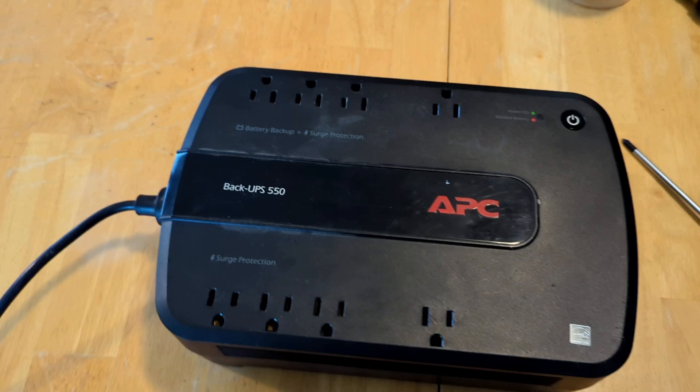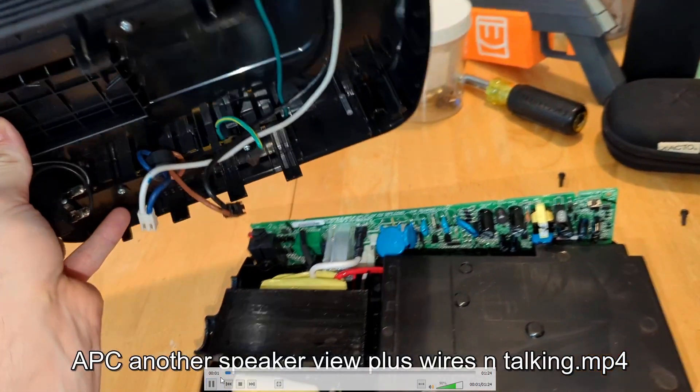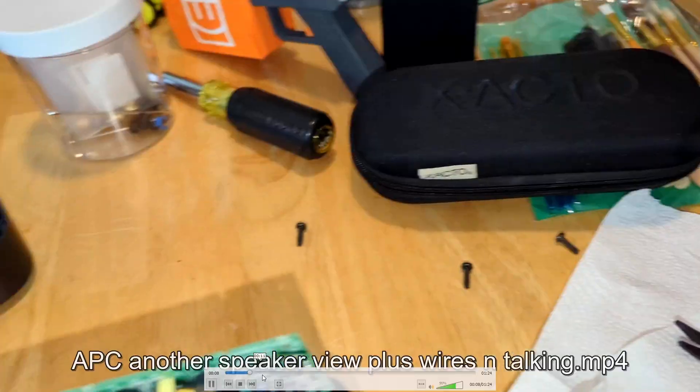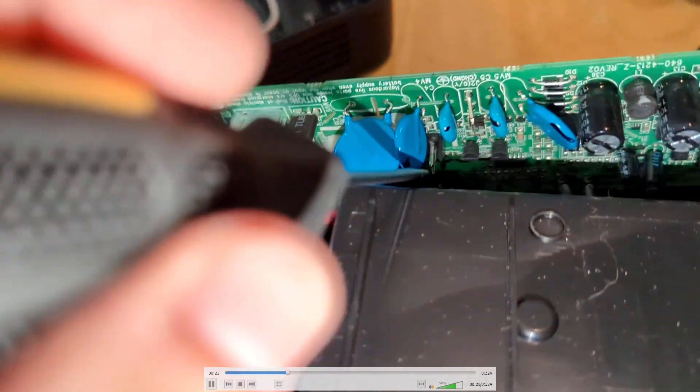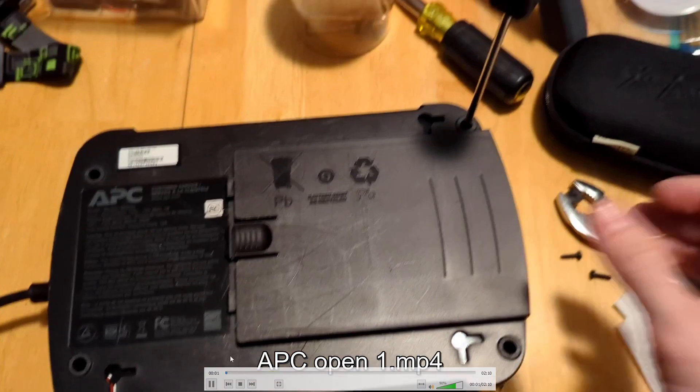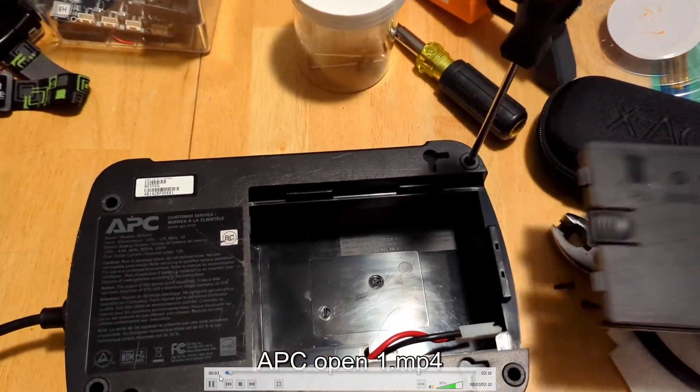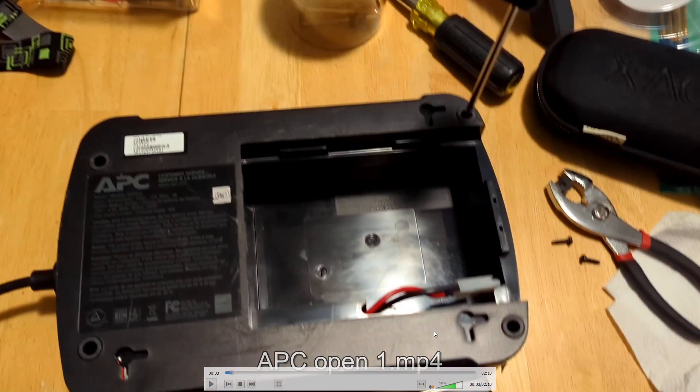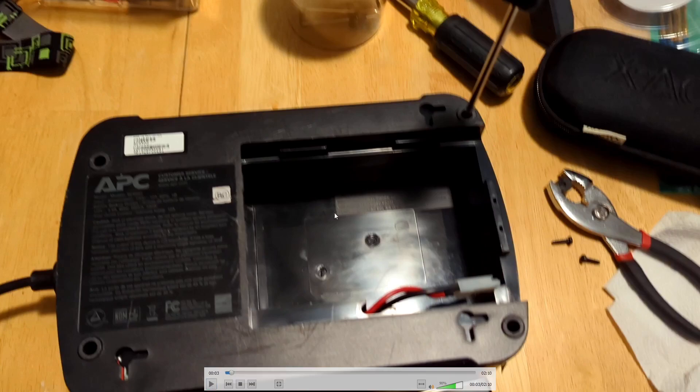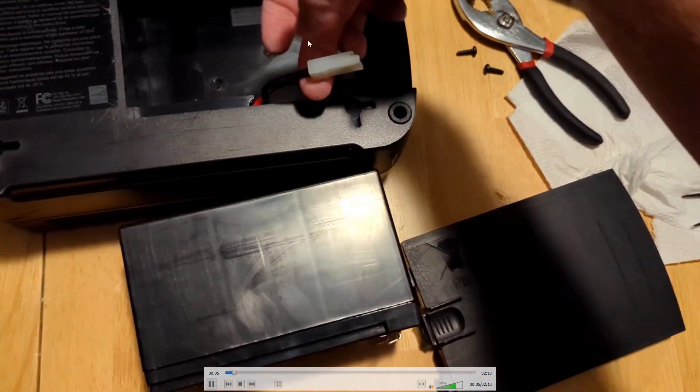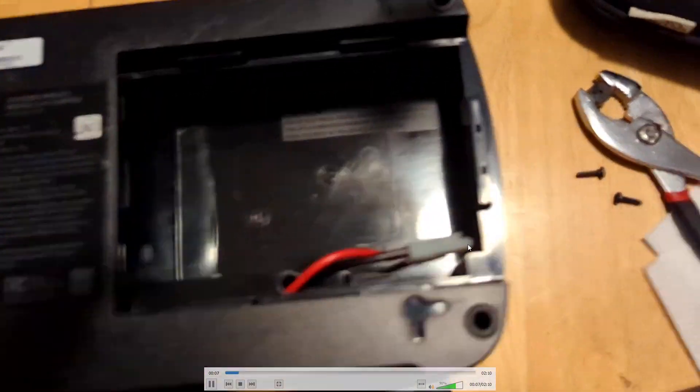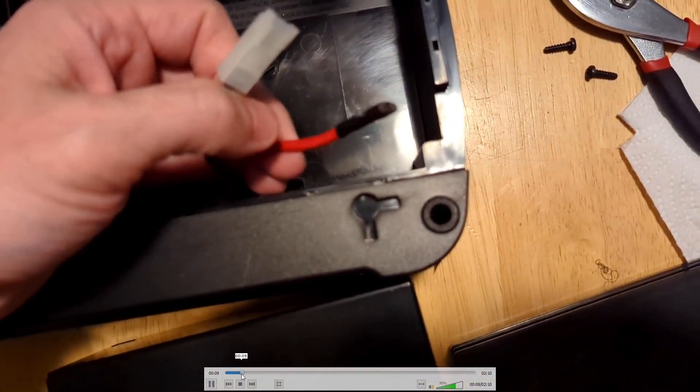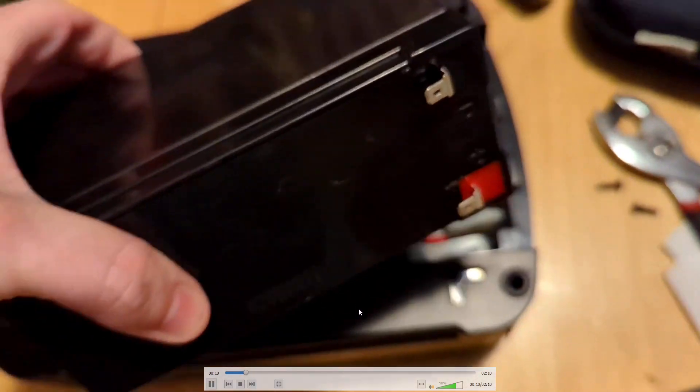This one's got four screws here, here, here and here. You've got to take those out with a Phillips head screwdriver. Remove the battery, obviously unplug it. These are the battery terminals right here, big old battery goes in there. Pretty simple, they'll just pull off.